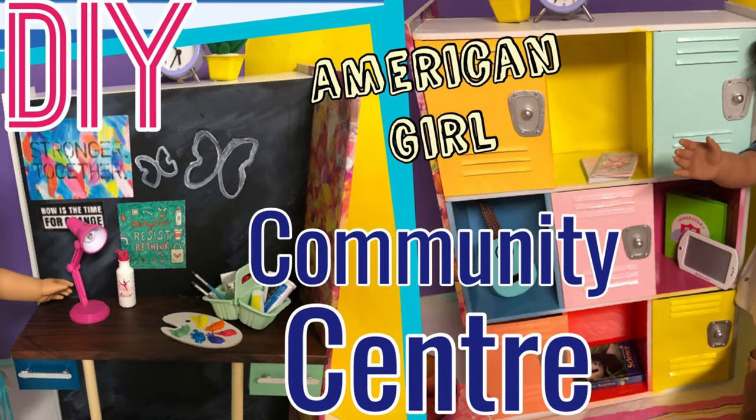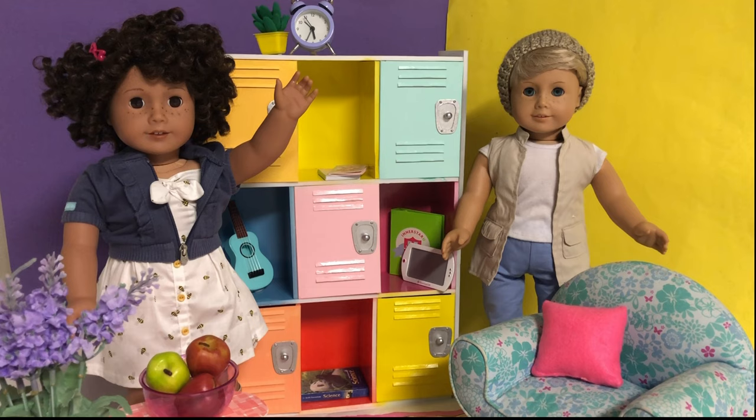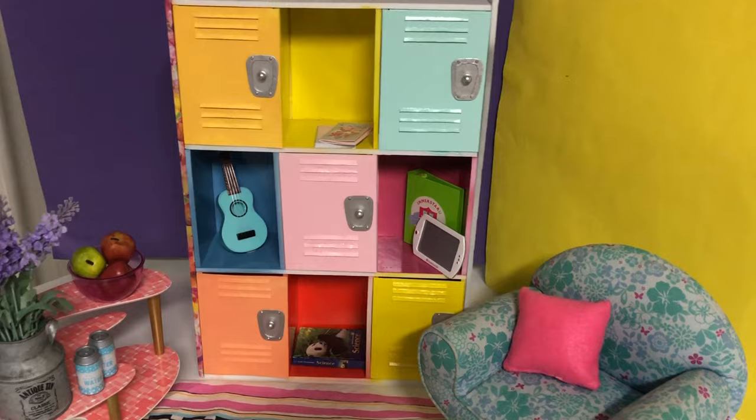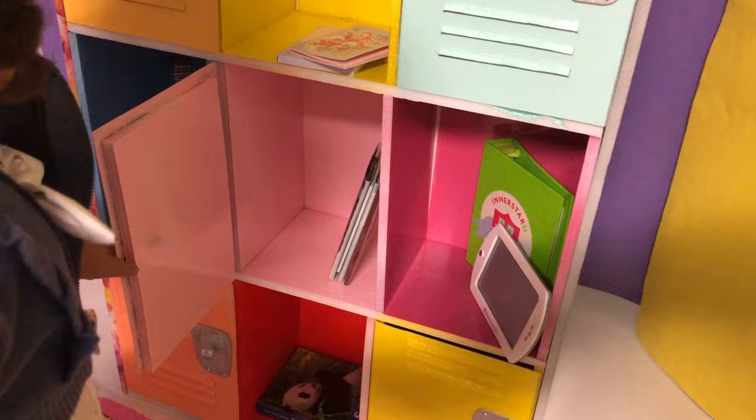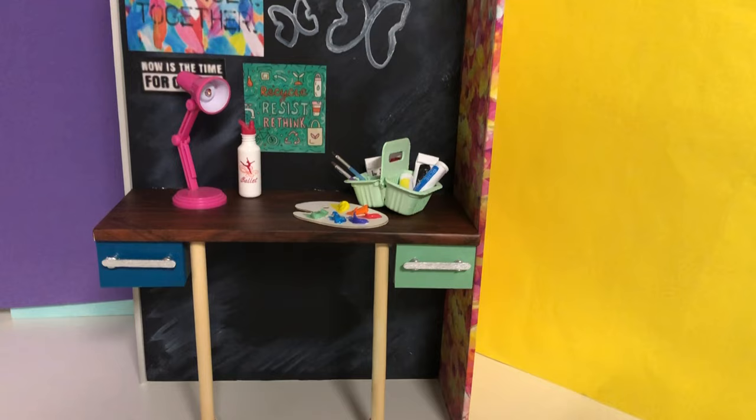Hi and welcome to Always Dolls. Today we are inspired to create a simple version of the community center from American Girl's new World by Us release. In this video we share with you how to make the fun multicolored lockers and real chalkboard wall with attached desk. Hit the like button if you enjoy this video and subscribe to support our channel. So let's get making.